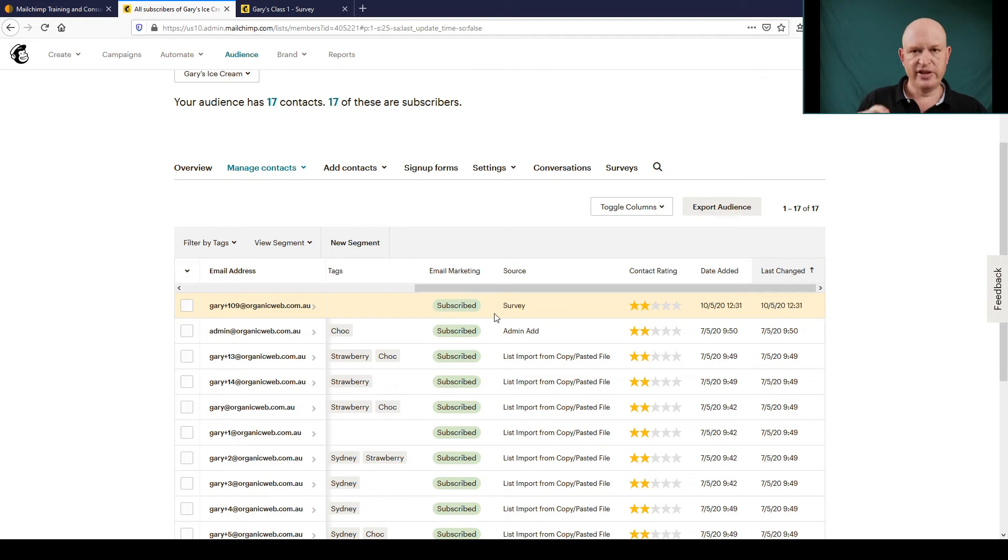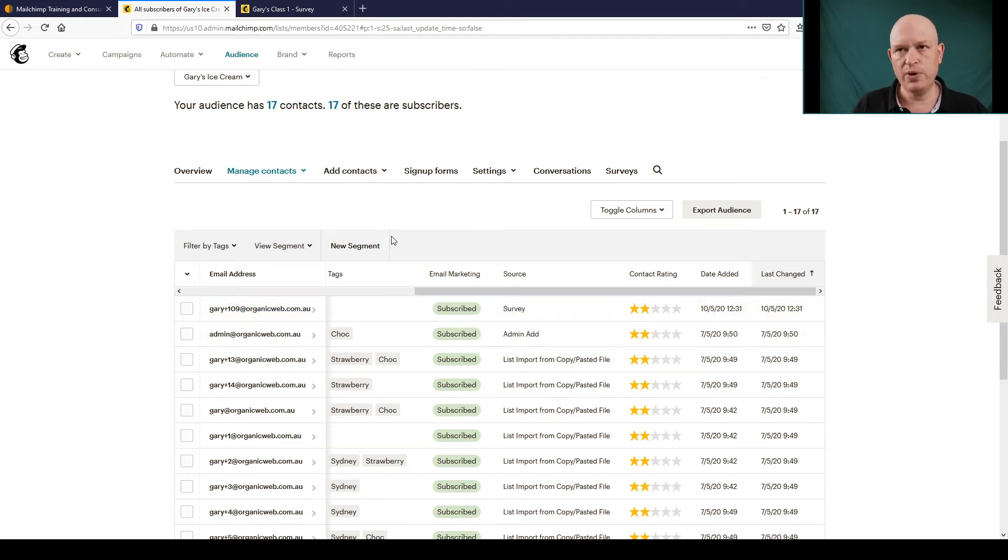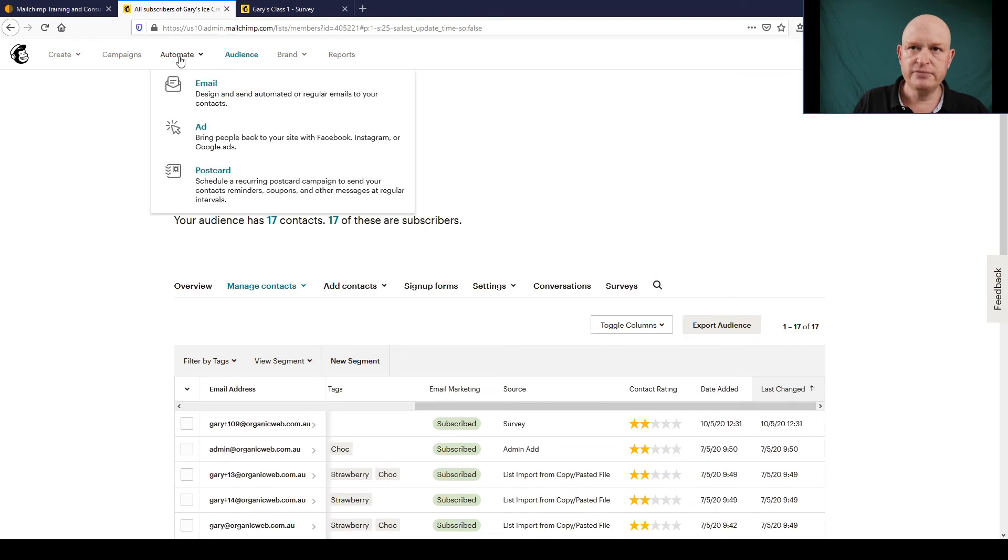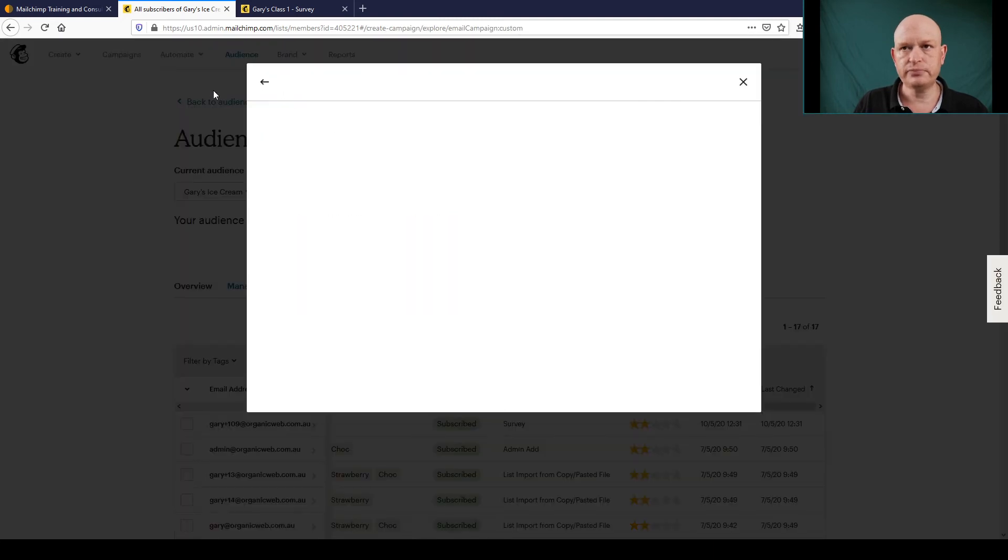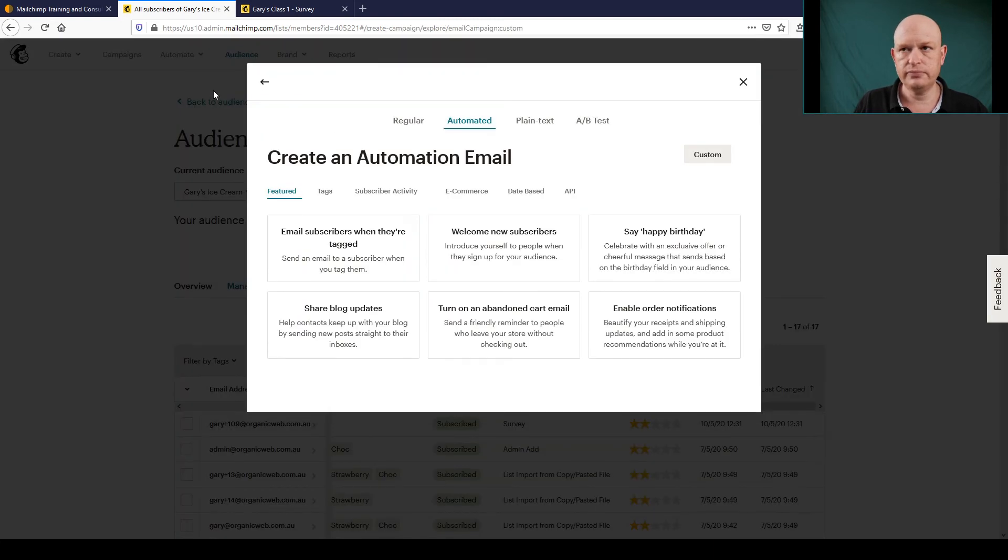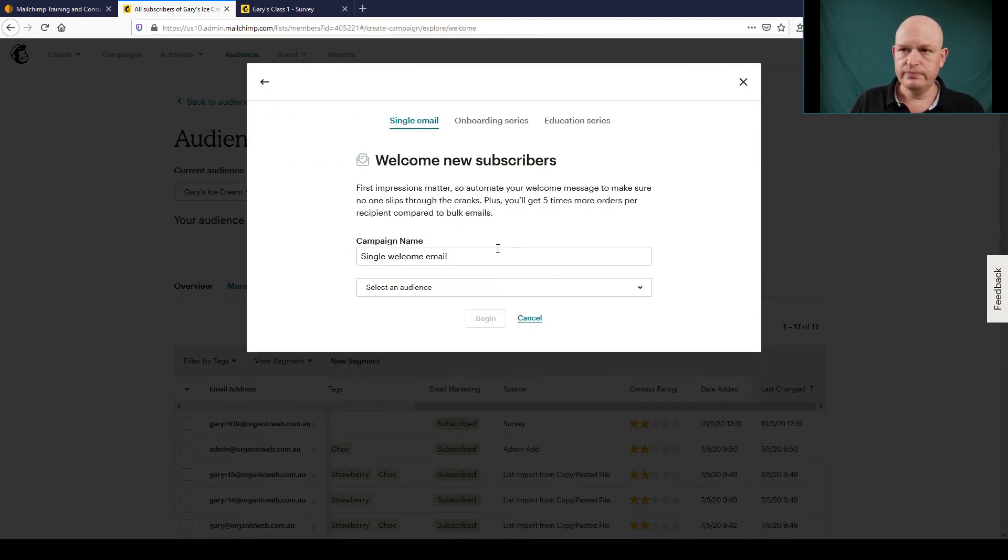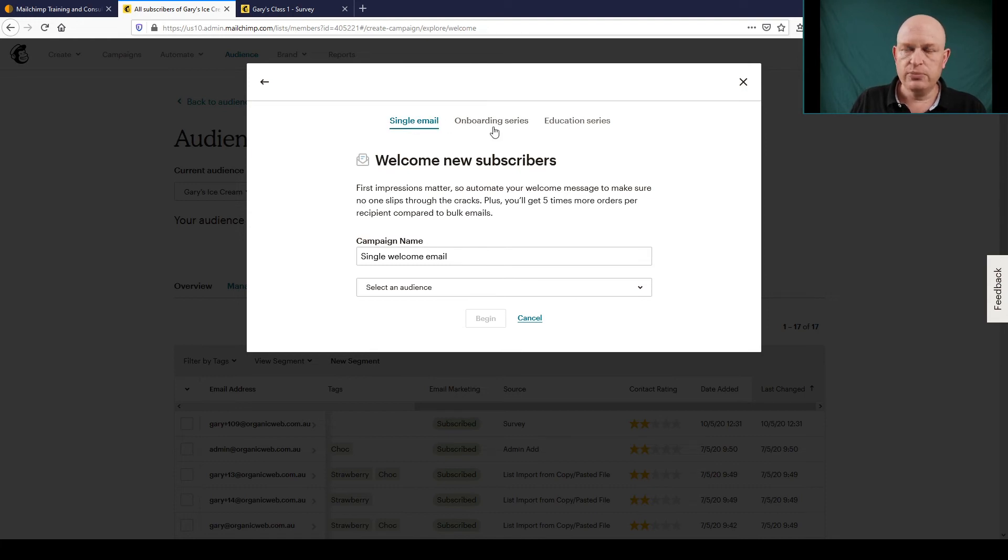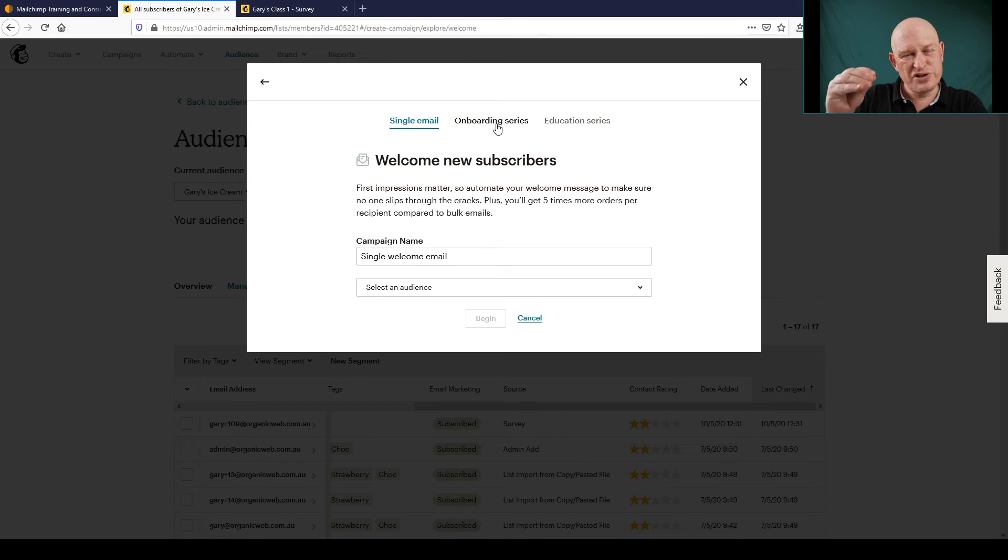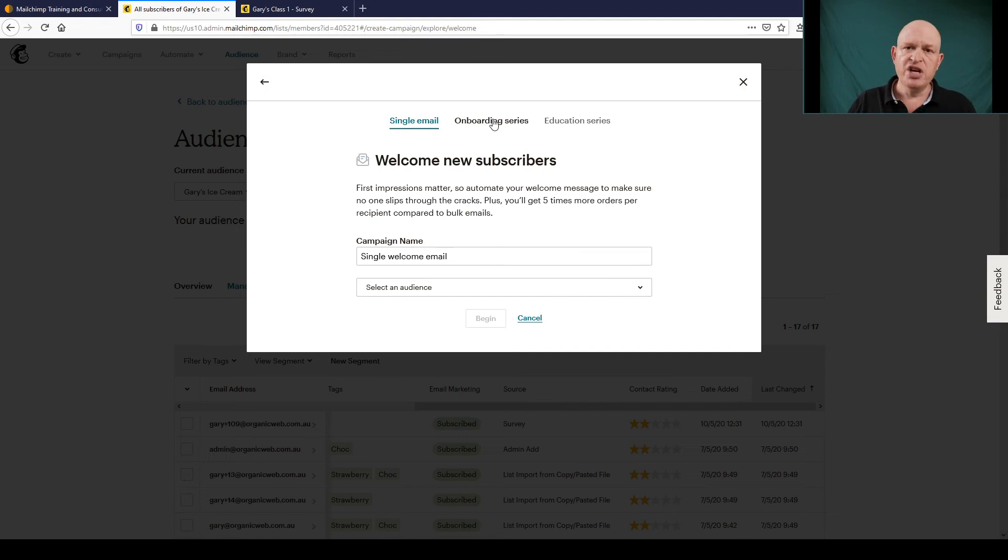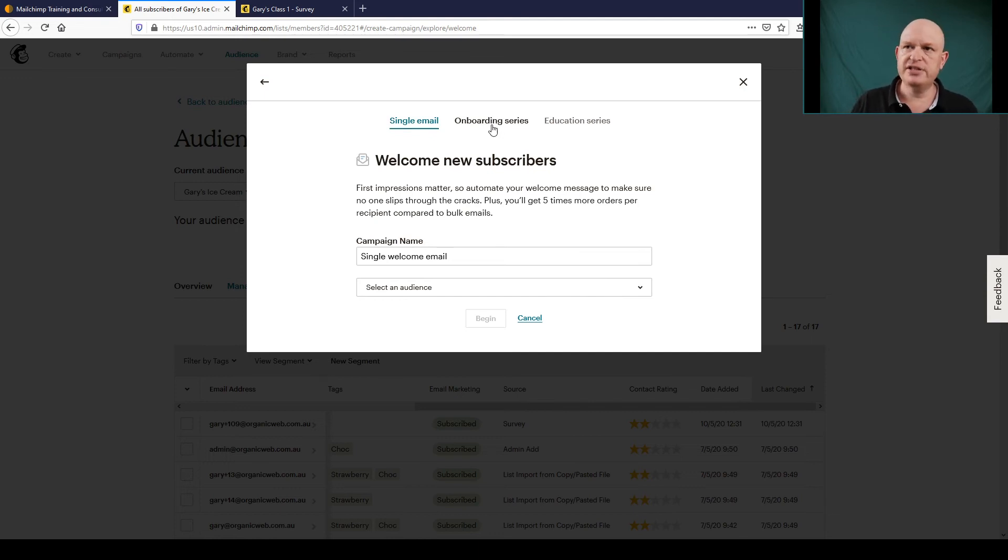So let me create my welcome email. I'm going to go Automate, Email. I'm going to create a Welcome New Subscribers. The single email won't work for me. I'll need to create an Onboarding Series because I actually want to target only those people that signed up from the survey, and I just know that I can't do that on the single email. So you will need a paid account in Mailchimp to be able to do this.